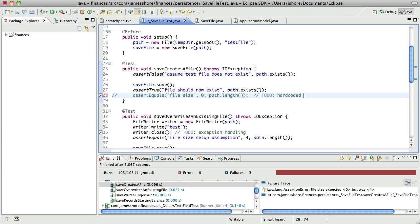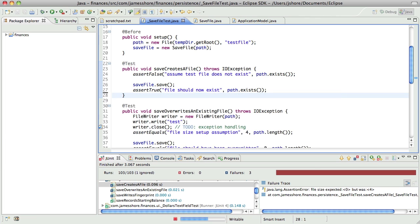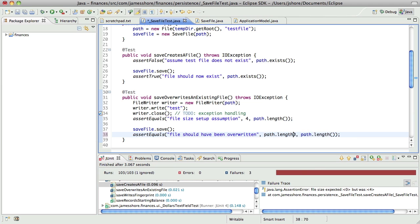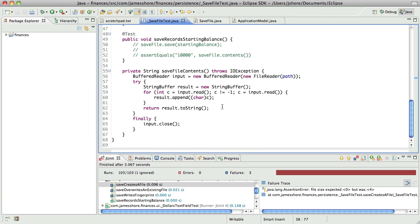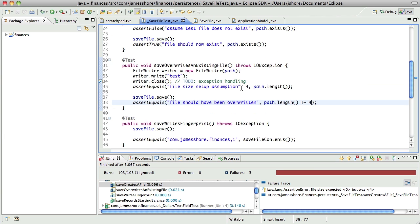That hard-coded assumption is not appropriate. Save creates a file — it's not really relevant to us what size that file is, so I'm going to take that assertion out entirely. For this one, we can just say that the length should not be 0 to 4. That's a little bit risky, but actually what we can do... yeah, I don't know, we'll come back to that one.